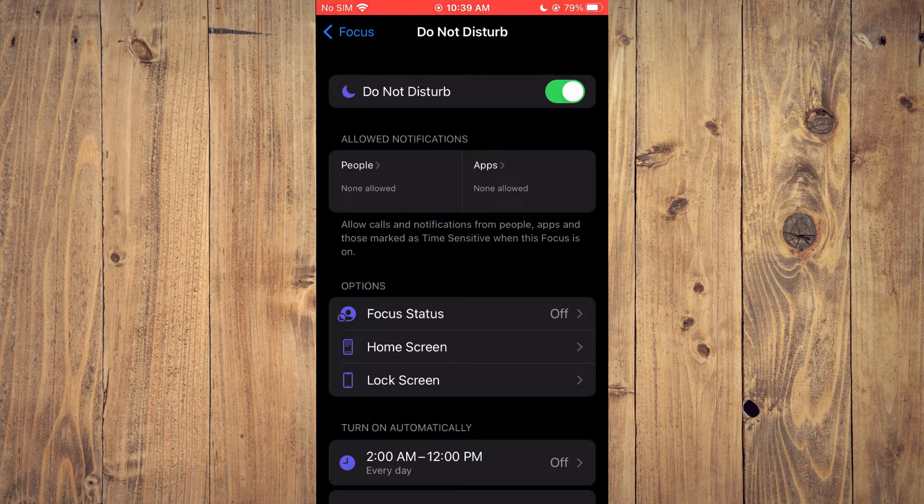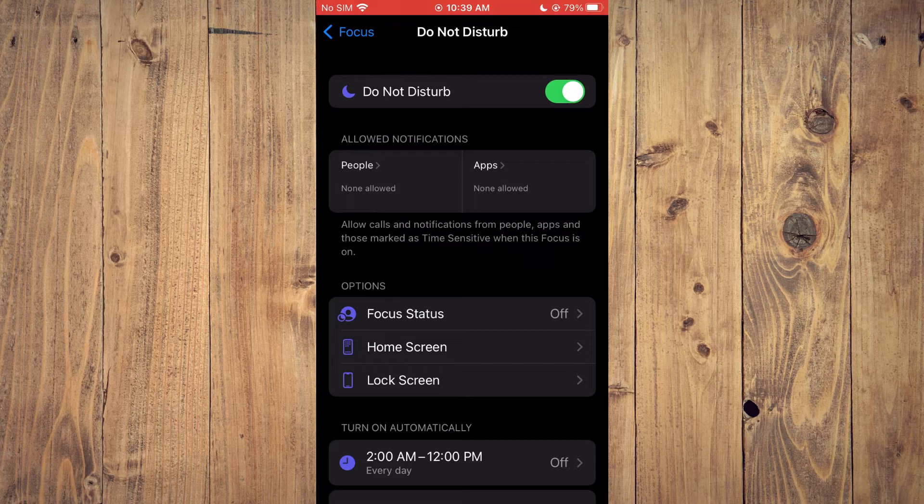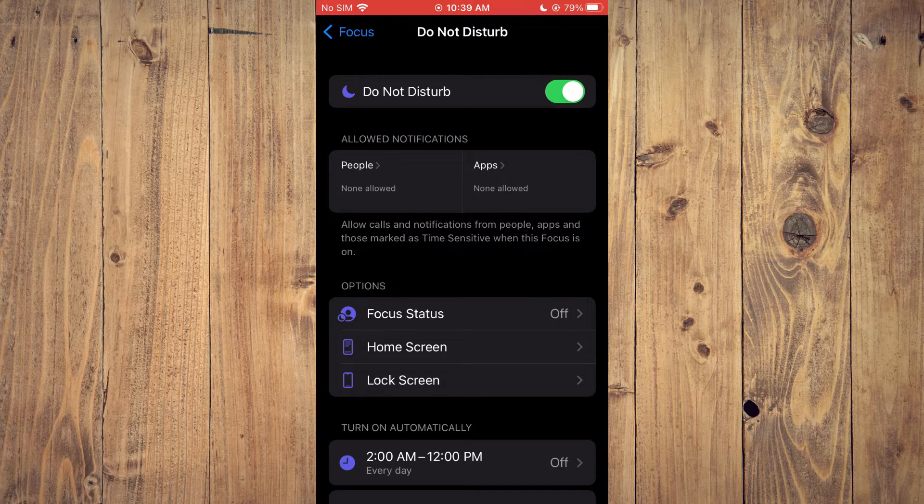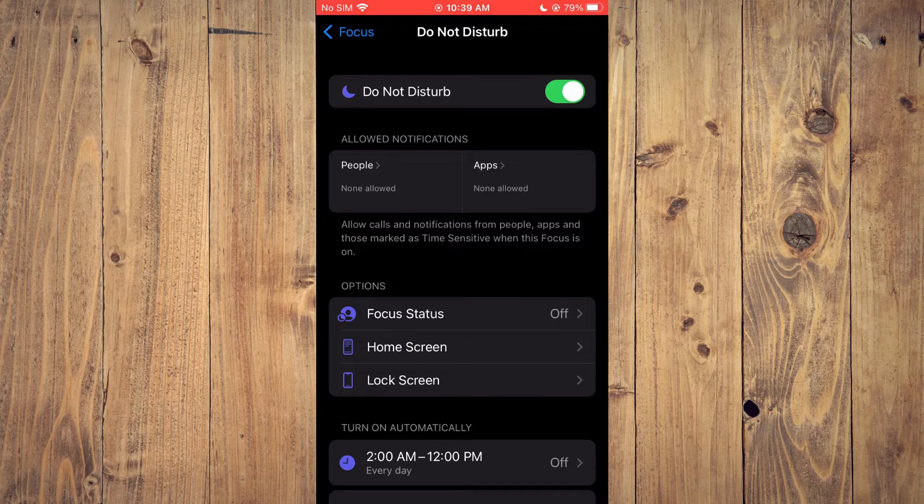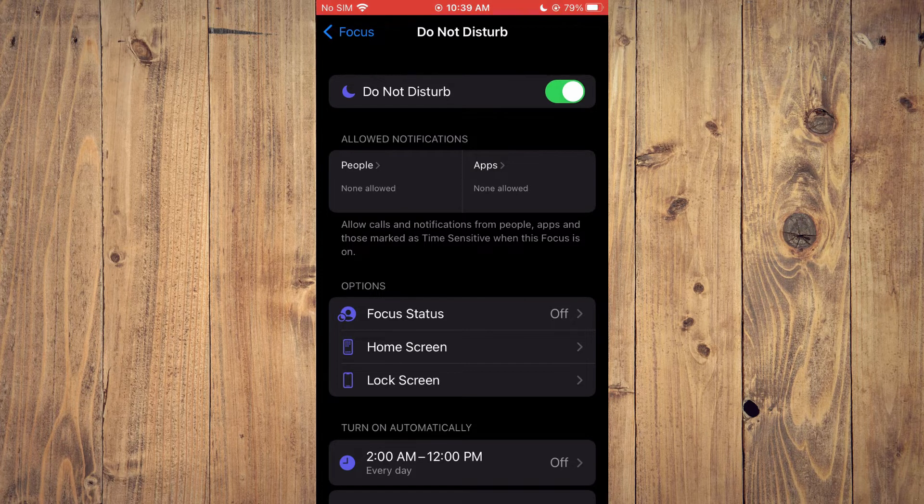If you don't want anybody to be able to reach you when you have Do Not Disturb on, ensure that people is set at none allowed and apps is set at none allowed.